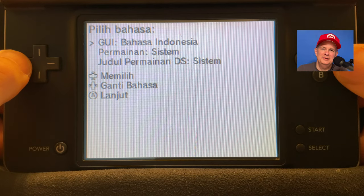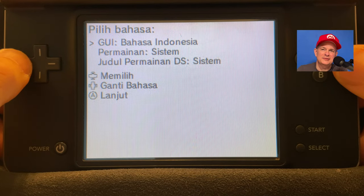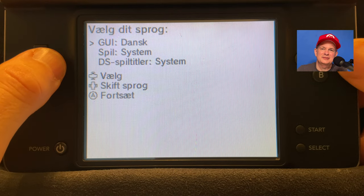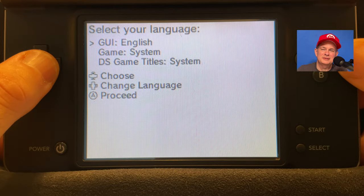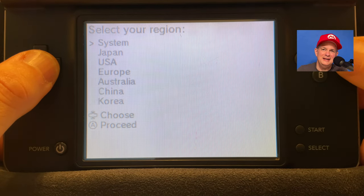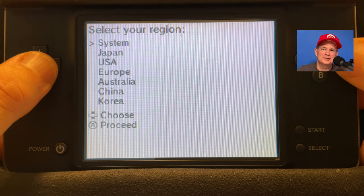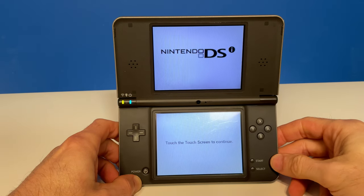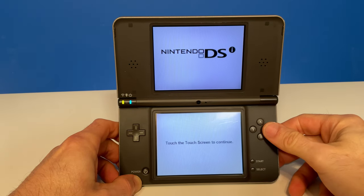An important note here, you don't have to set the language and region settings to the same ones that your system originally came with. You can choose any region and language setting that you like. Once you have these changes locked in, your system will restart.